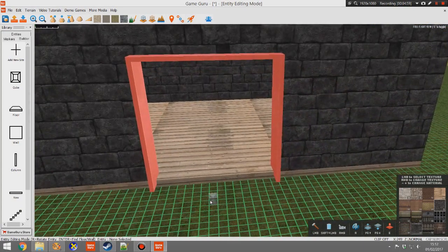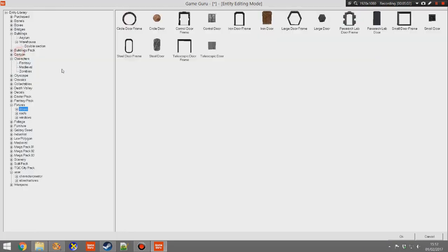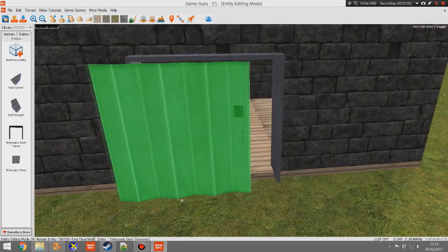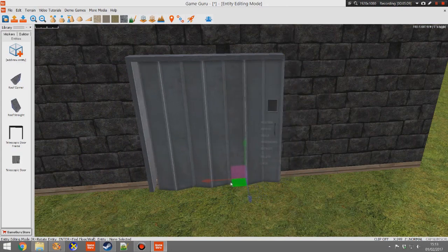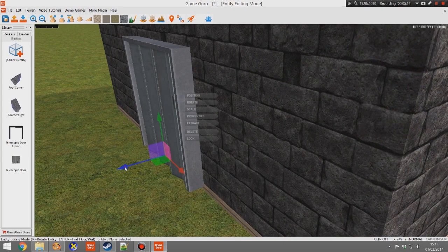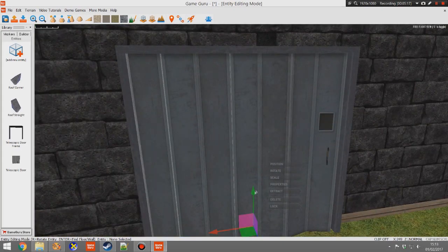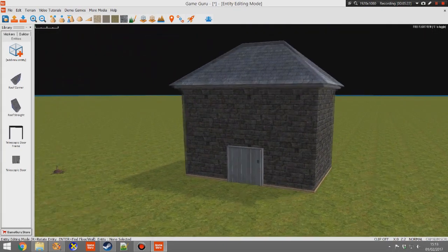We're not quite finished yet because now we need an actual door, not just a door frame. Click 'Telescopic Door' again, hold down L to link it to the door frame, and then move the door into position making sure you're aligned on all axes. We can fine-tune these placements as we go, but that will do — now we've got a door and a roof.